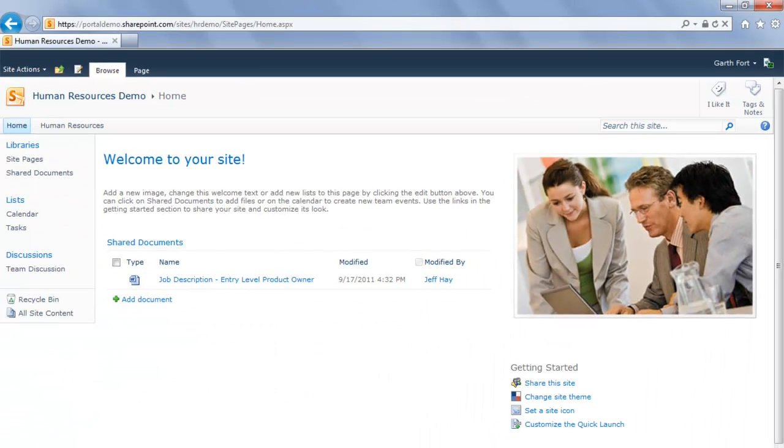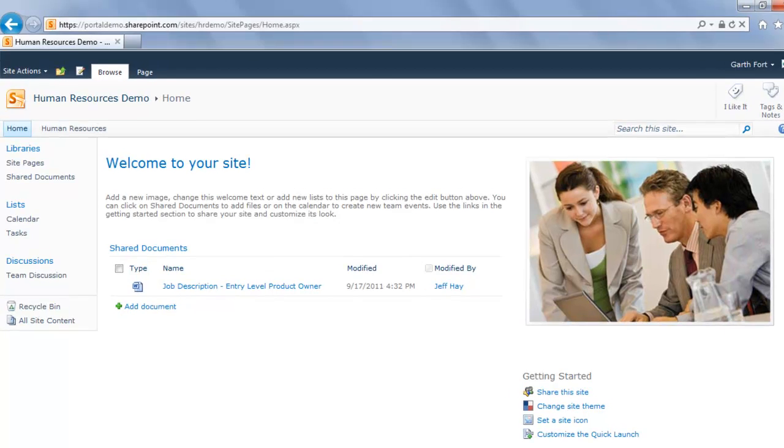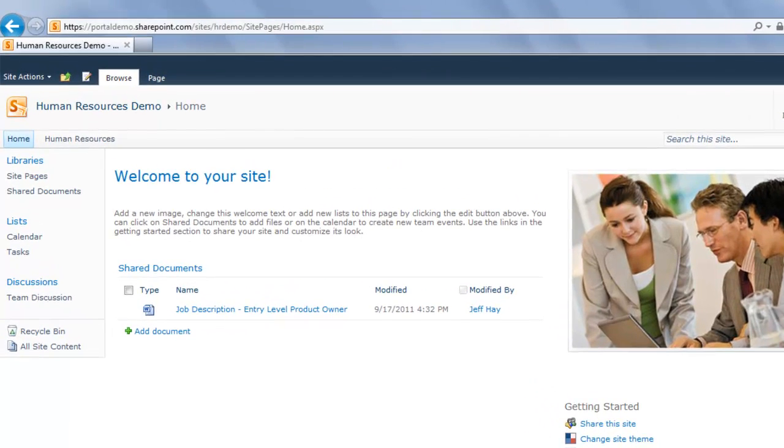You install the solution from the Site Settings page. You can access it by clicking on the Site Actions button and then selecting Site Settings like this.